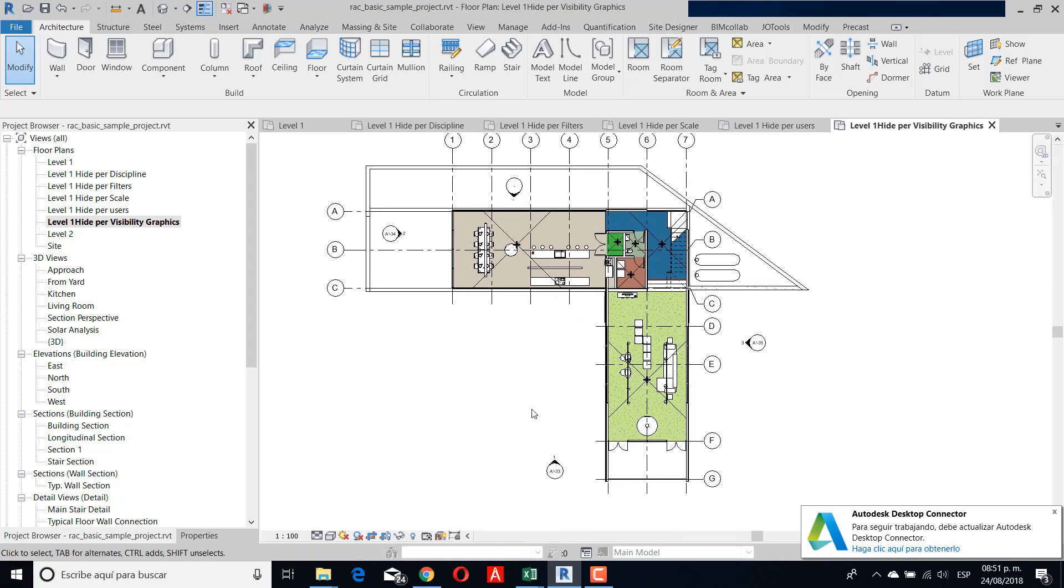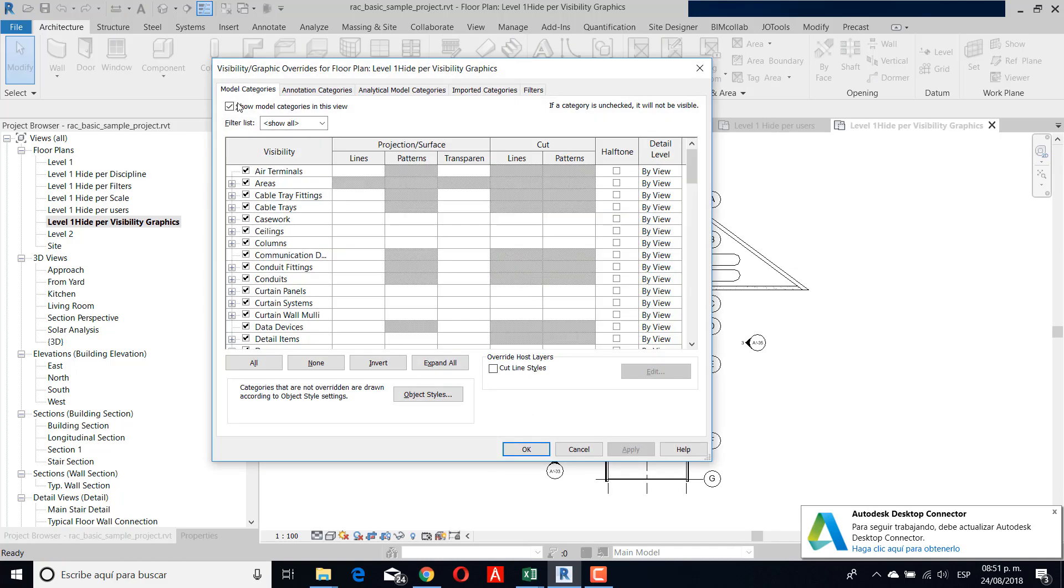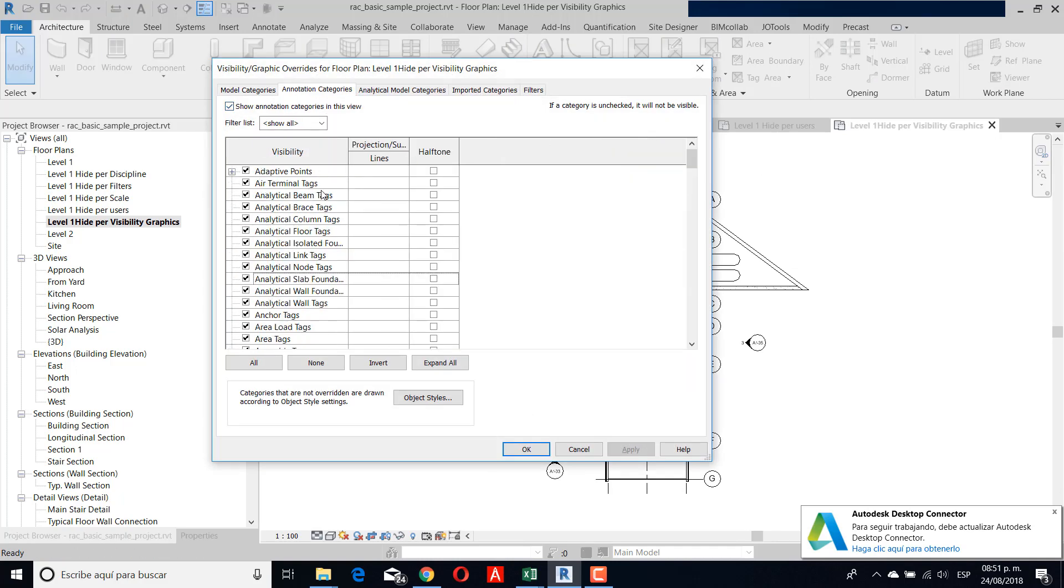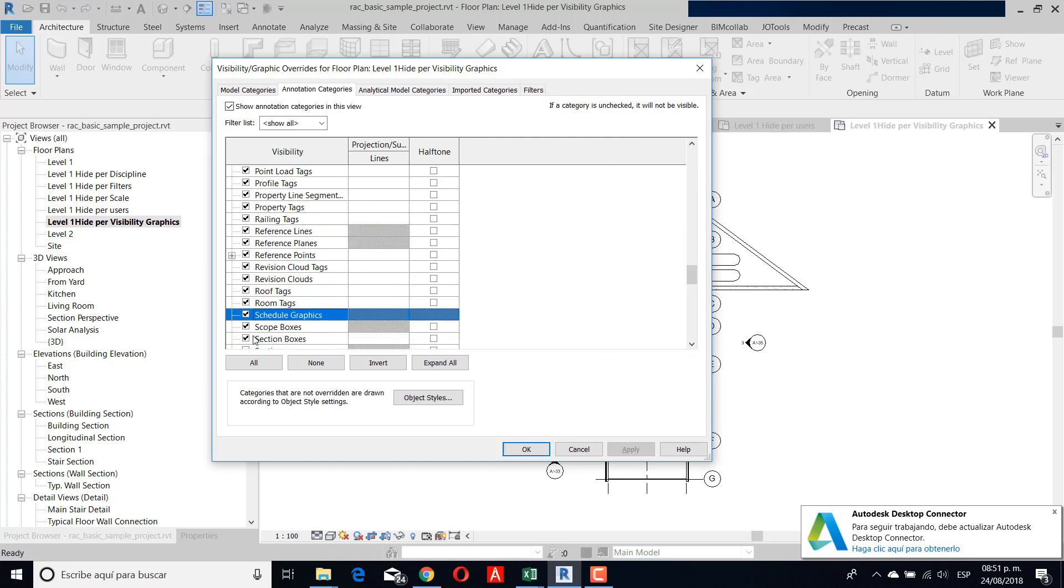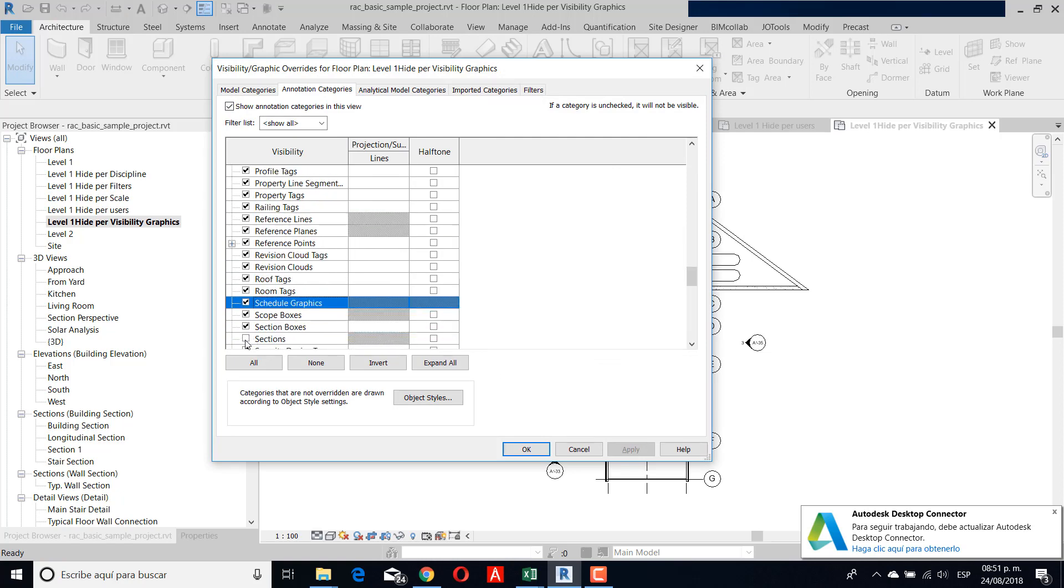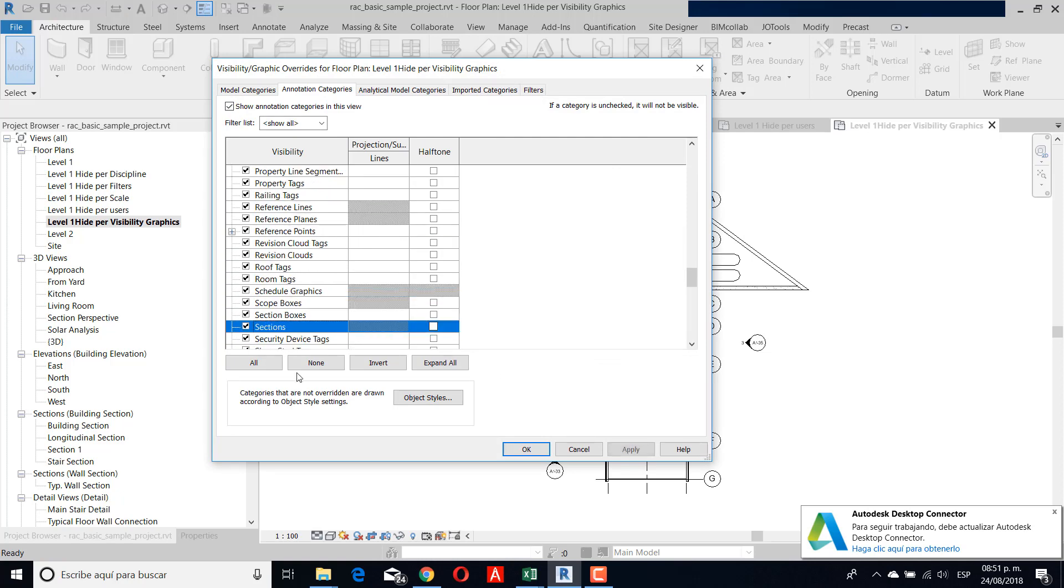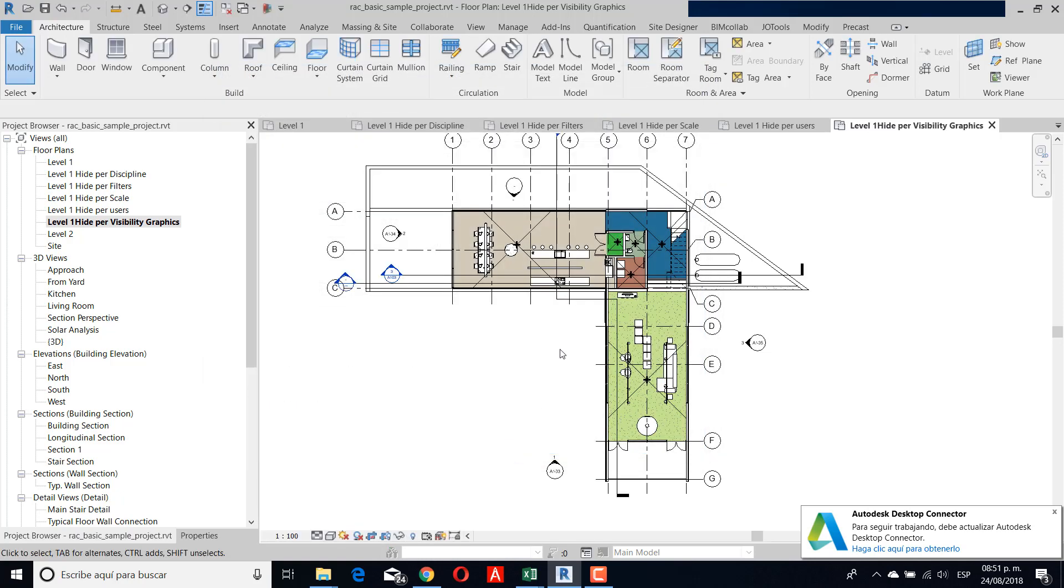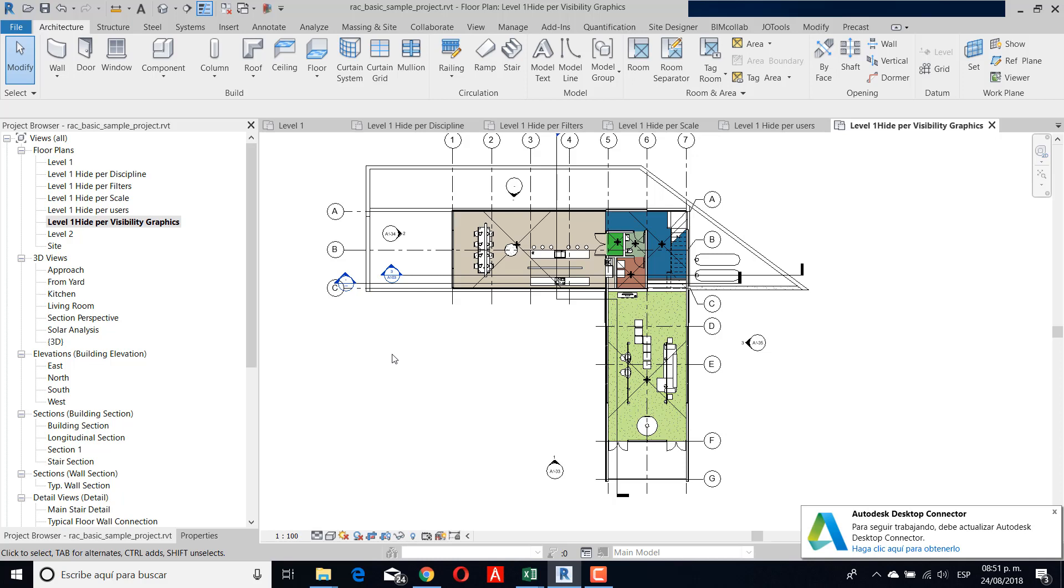This is another way that you can see the element. The principal and maybe the easiest one is if you have it unchecked in your visibility graphics. This particular element you can't see in your actual view. For this, I need to check my element in visibility graphics, and if you see, I can see my section right now.